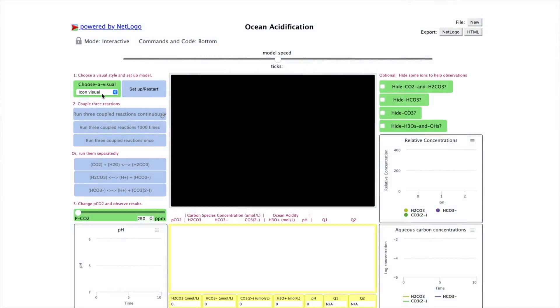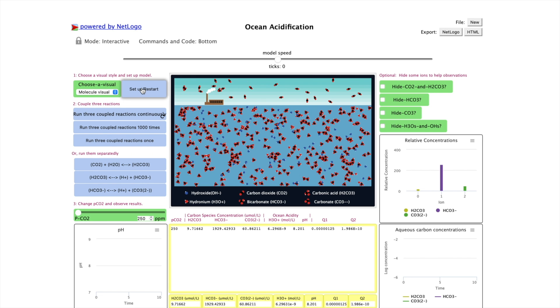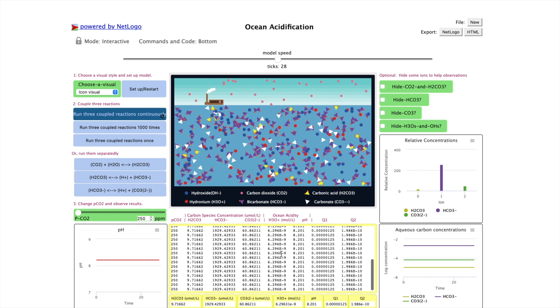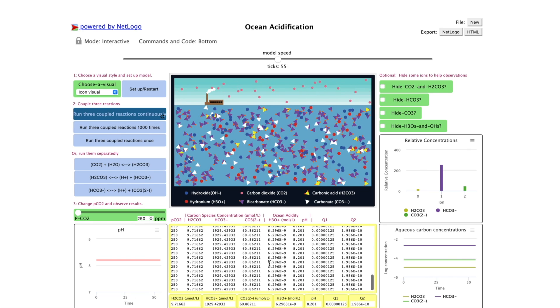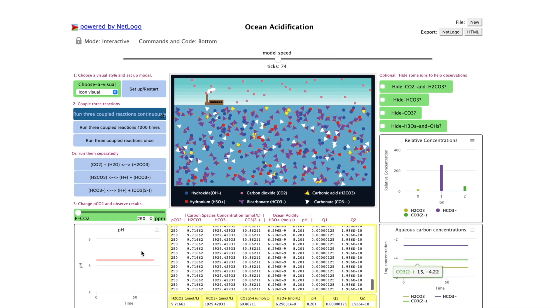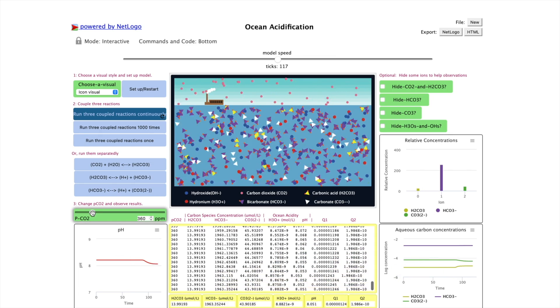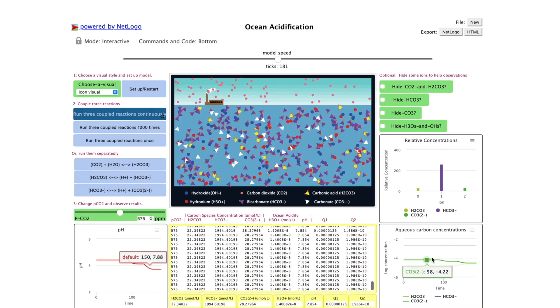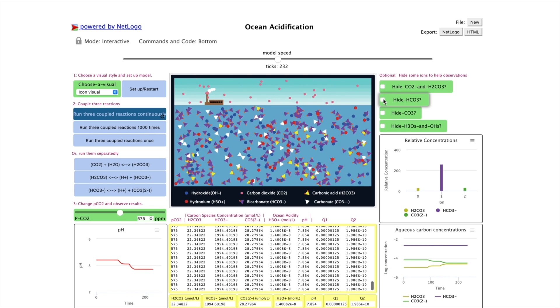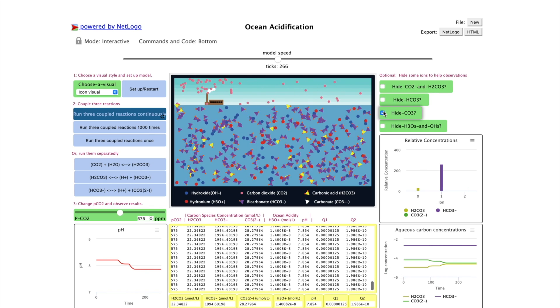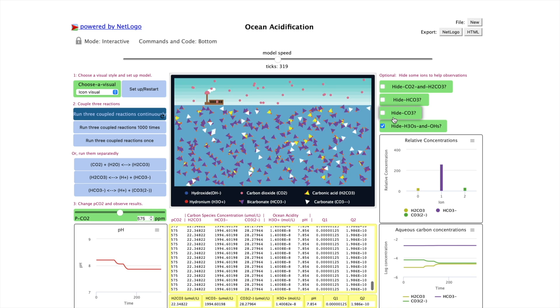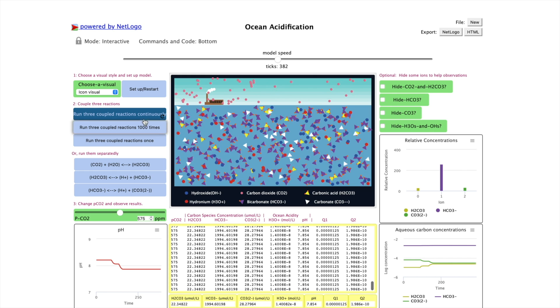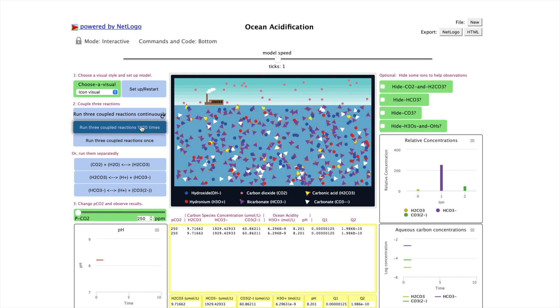This is an ocean acidification model on our website. You can set it up, choose one of the two visual styles - icon visual or molecule visual - and then run the model. You can get the numerical results or graphical results. You can change the pCO2, which represents the partial pressure of carbon dioxide. You can choose to display or hide some particles from the model to help you focus the observations. You can also run the model in a more controlled manner.